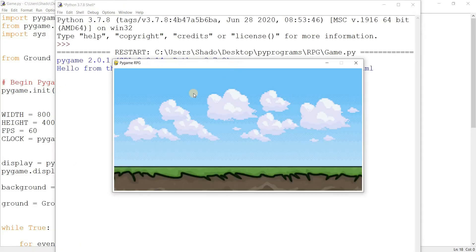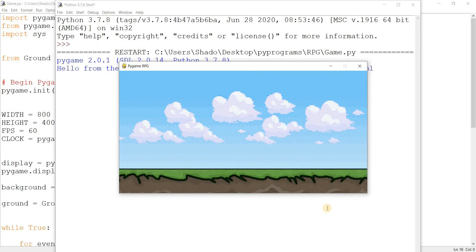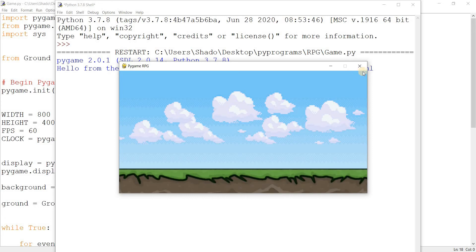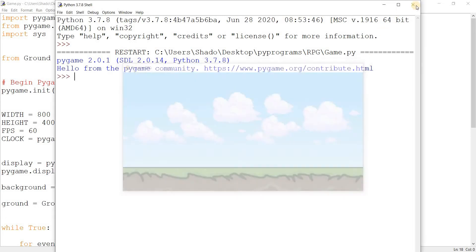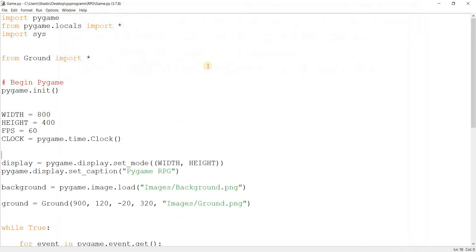Okay, great. Here we have our background and our ground. Now our job is to basically get the player over here. And he needs to be able to walk on this ground and he needs to be able to do other things like jump, for instance. So we're going to do all that.